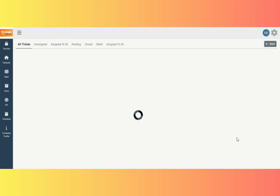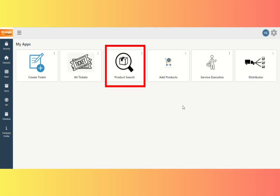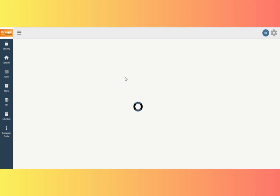Then, press the Back button twice. Now we can see Product Search App here. Click on Product Search App.